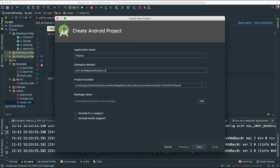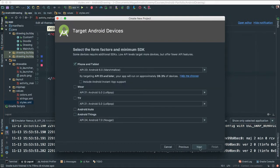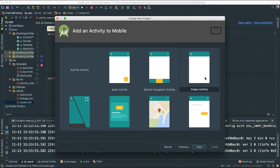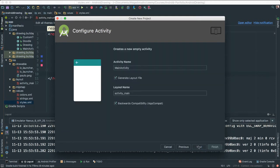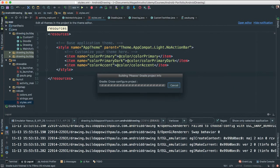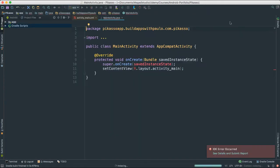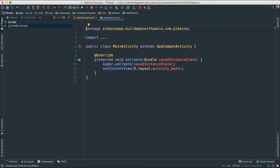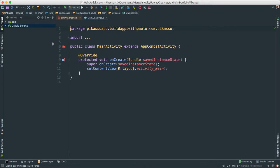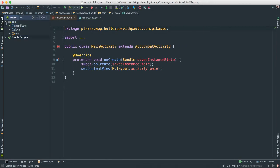Let me change my common domain here — I'm going to say Picasso app. Everything looks good. Say next. I'm going to get the empty activity. Next, main activity — that's totally fine. Now we have our project. Let's go to our app and go to our resource, then to our layout. This is where the fun begins.